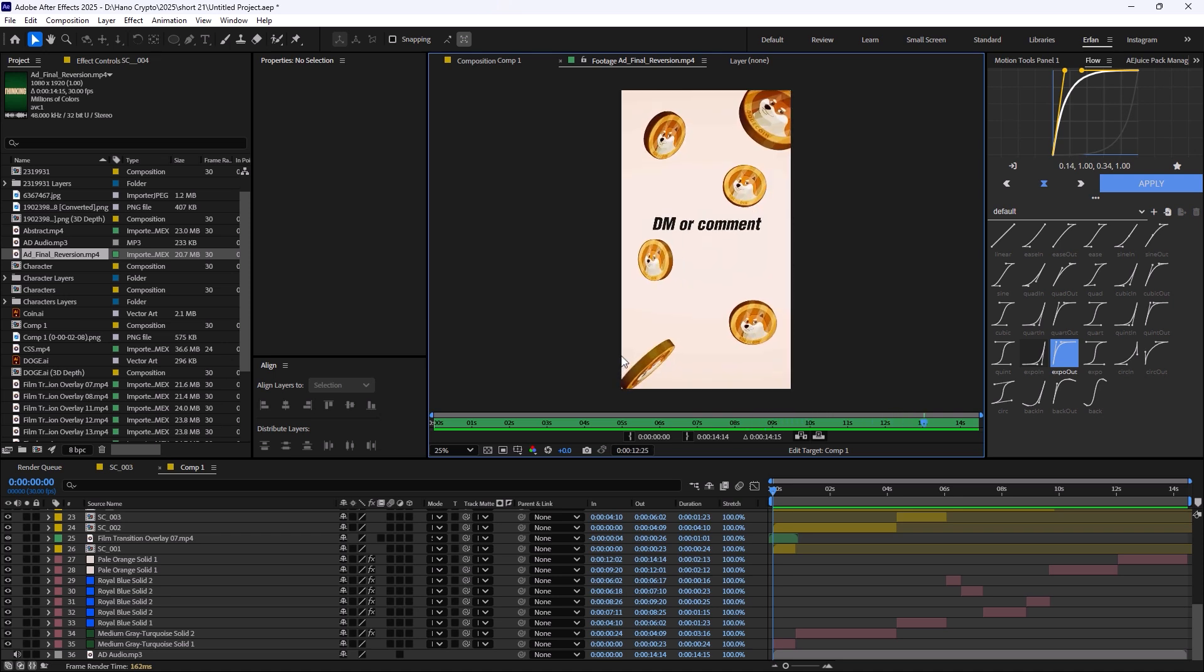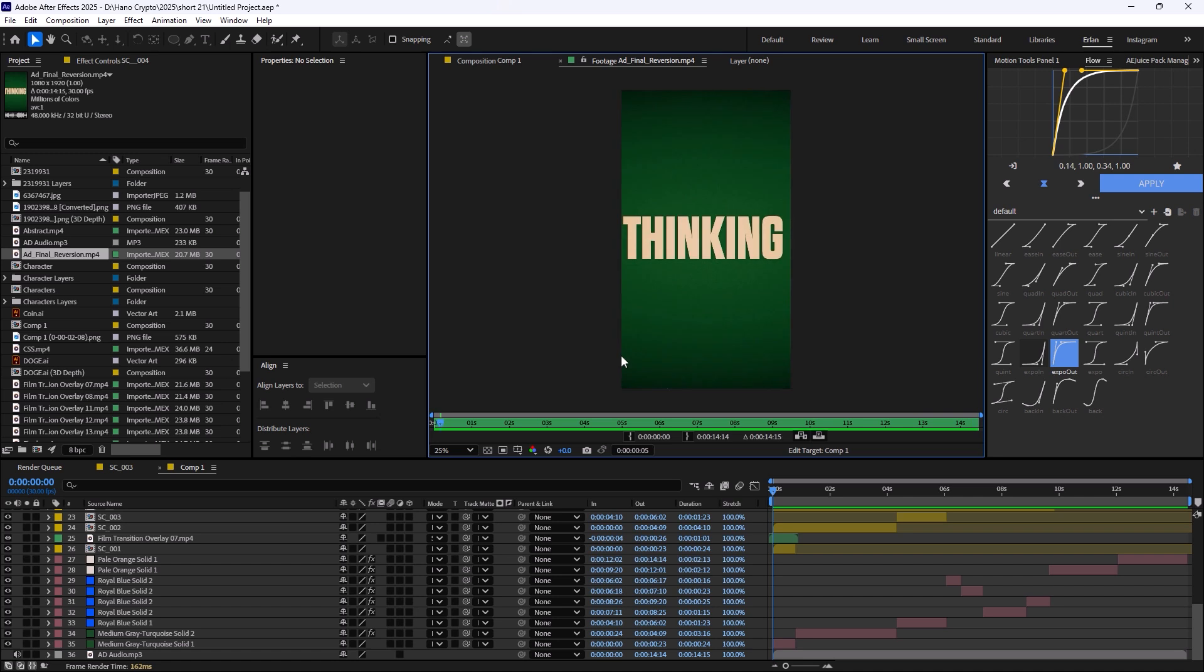These are just some super simple animations for beginners who want to get into the content creation world. The main movements are basically done with position and scale. I really didn't do anything special in here.